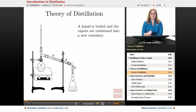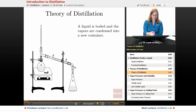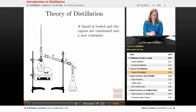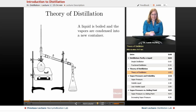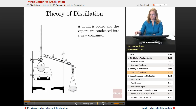So what does a distillation look like? Essentially, we have this setup here. This is some kind of heat source — either a heating mantle or a Bunsen burner or something like that. We're going to boil this liquid, the vapors are going to travel up here, we're going to record the temperature of those vapors, and then they're going to go into this water condenser, which cools them down, causing those vapors to condense into a liquid. That liquid is then collected into a new flask, a new container.